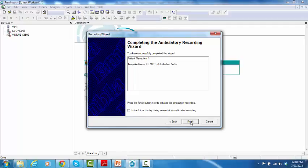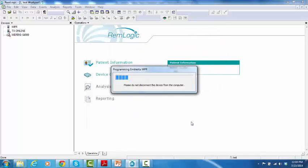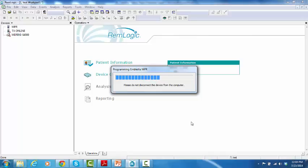And click on Finish. Please, don't disconnect the device from the computer until the programming is done.